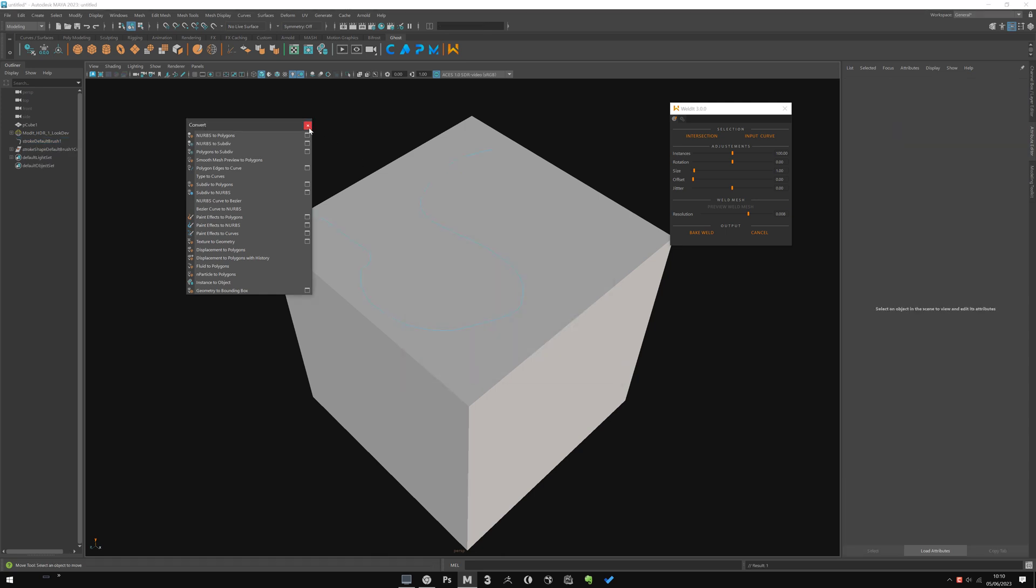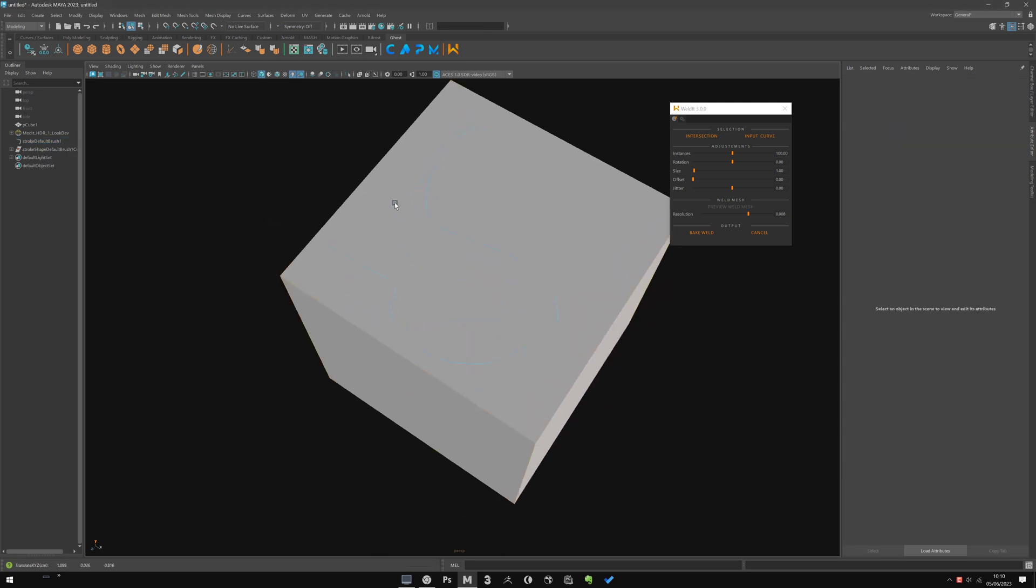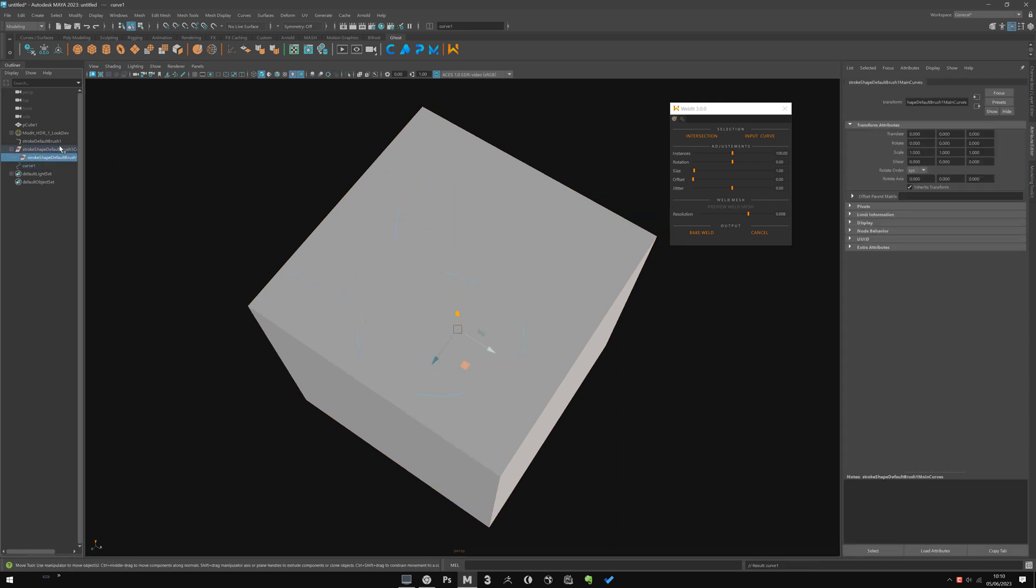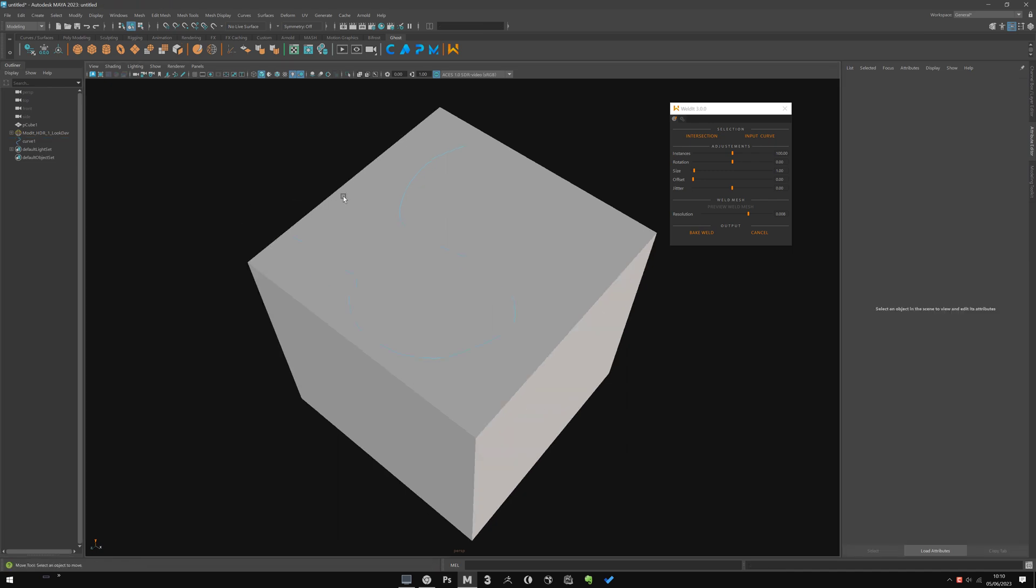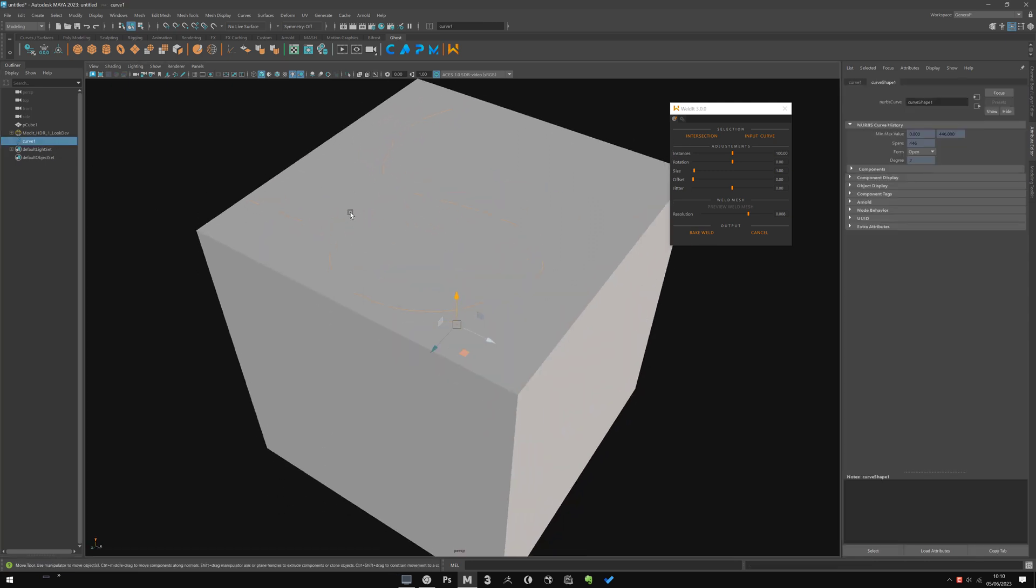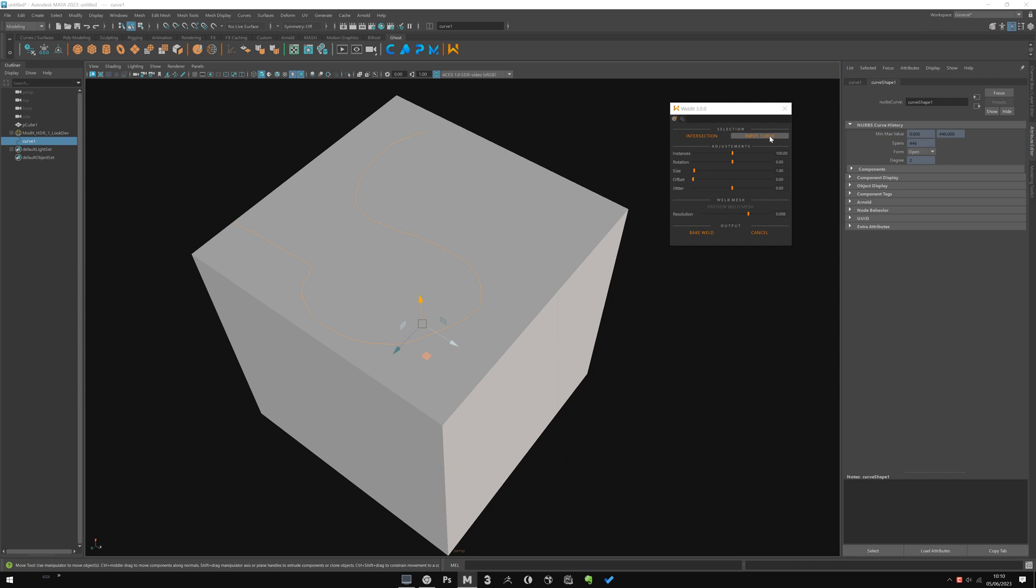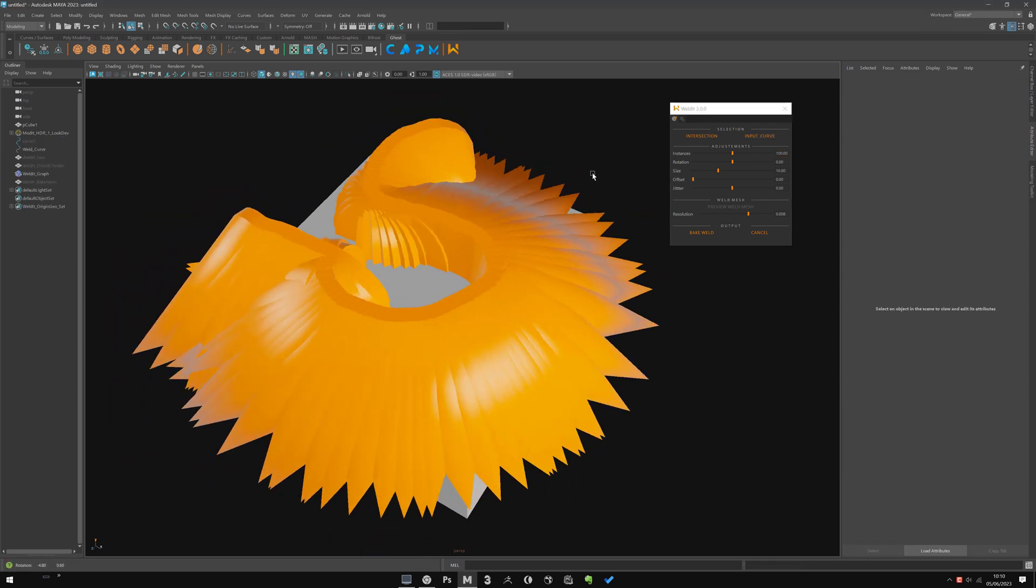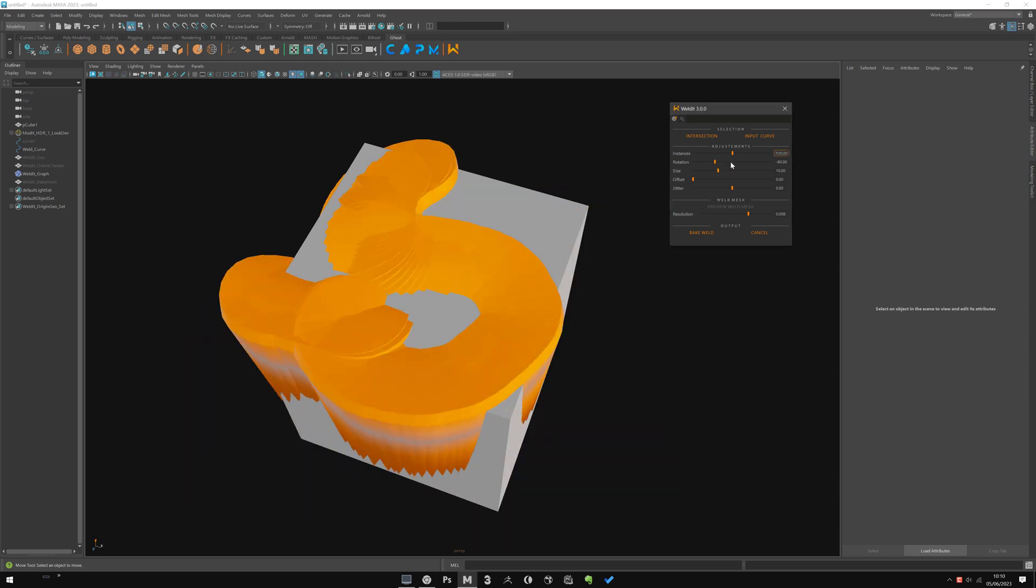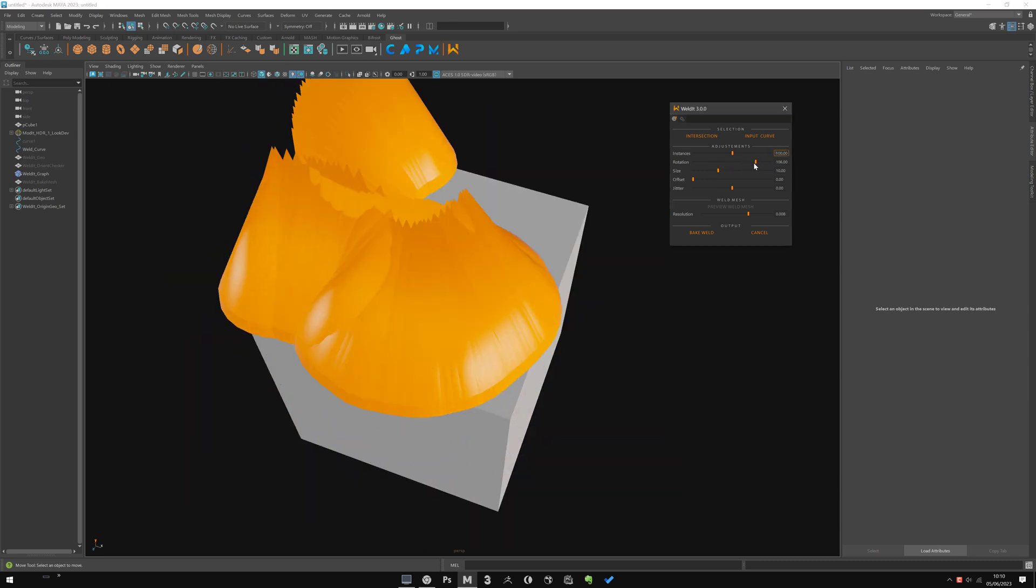Okay, now I can convert—Modify, Convert. Here you have the paint effects to curves. Yes, I struck, okay. And it's a kind of trick to paint a curve, and you should have a curve here. Okay, I'll clean out of that. And this way I will input this curve to create a weld.